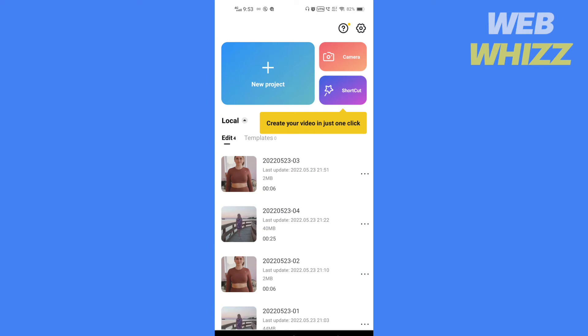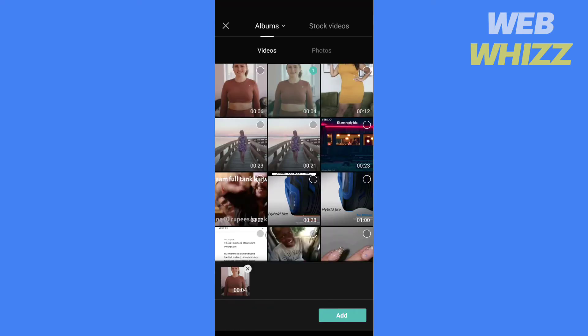First, open the CapCut app, tap on a new project, select the video you want to edit, then tap on Add.